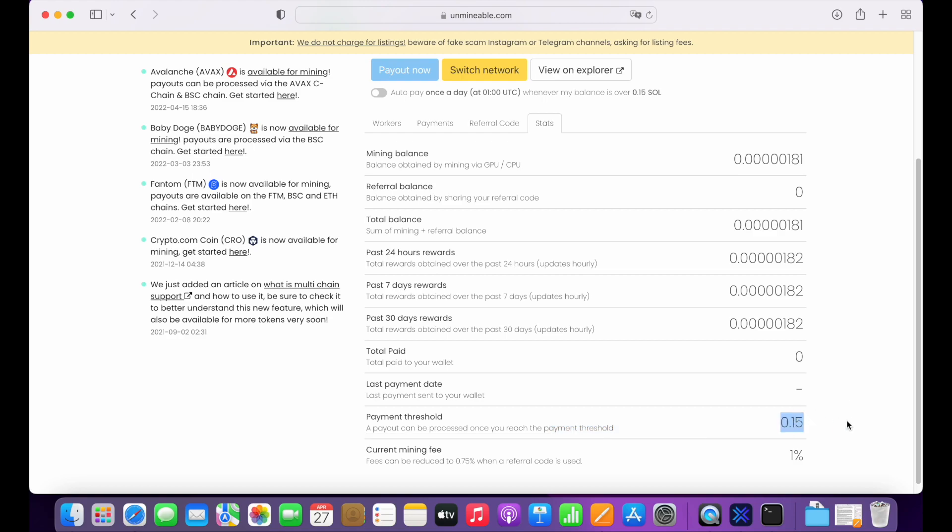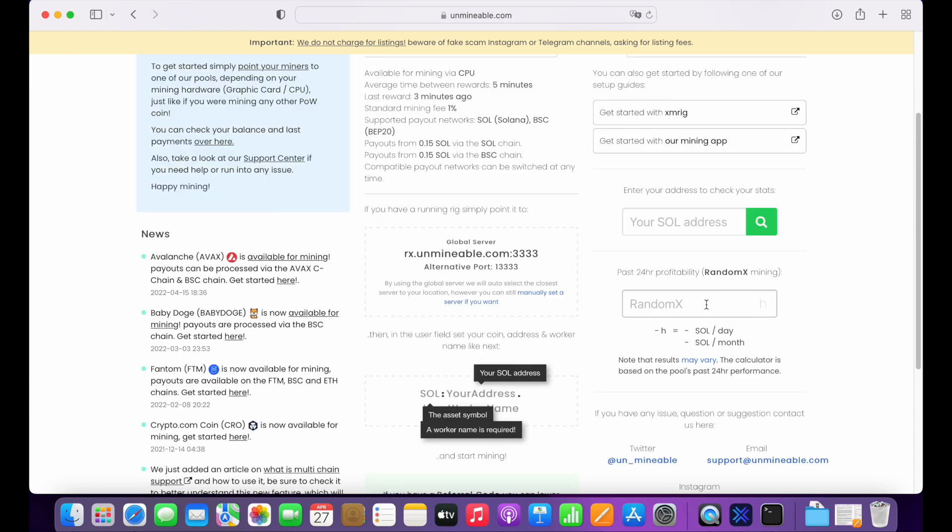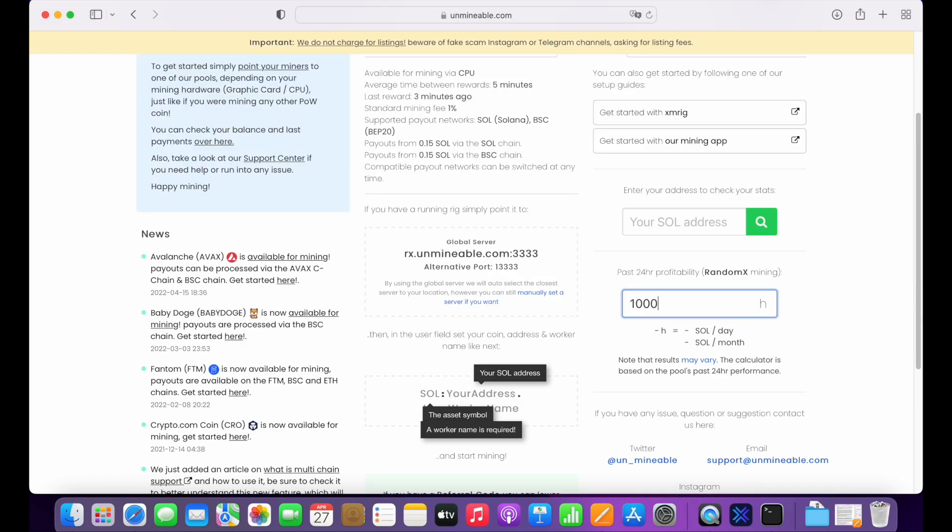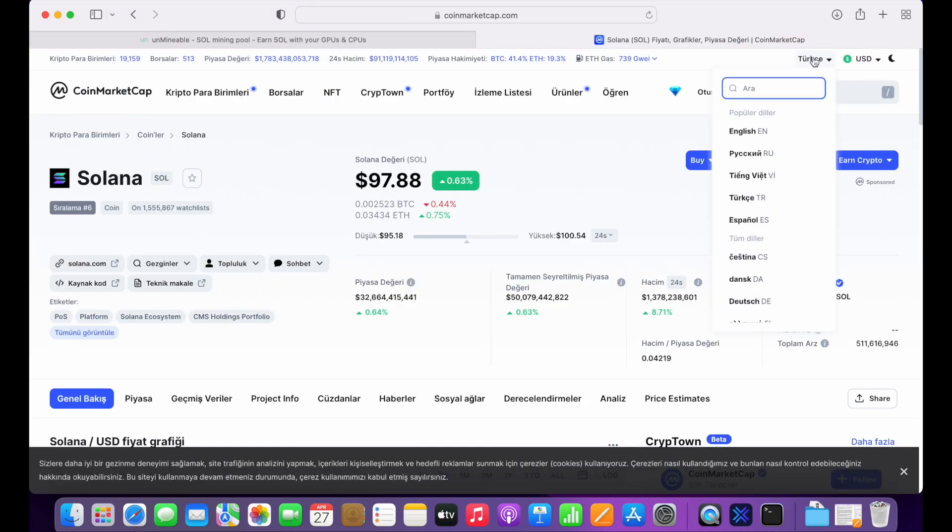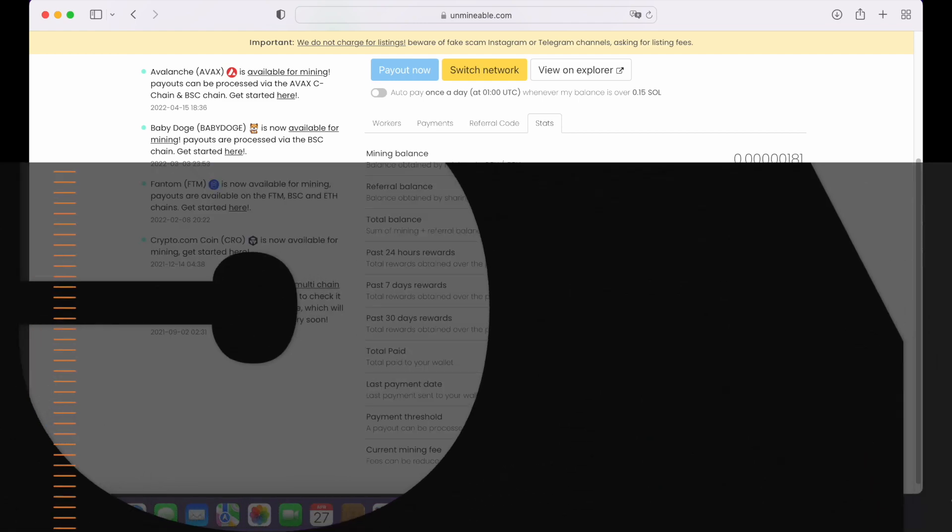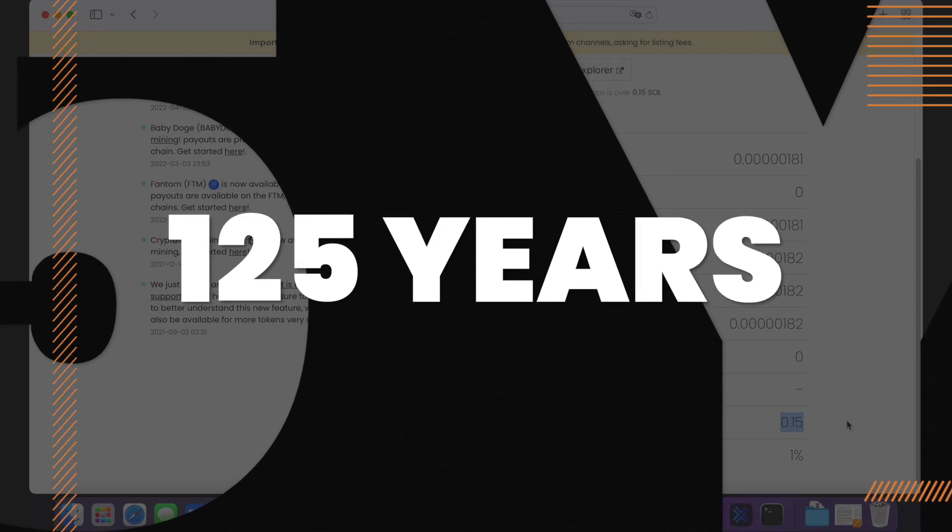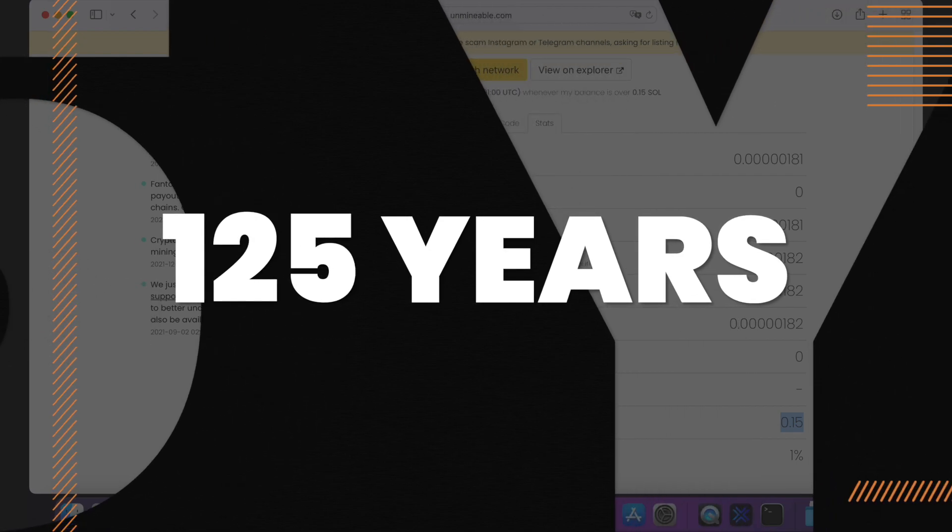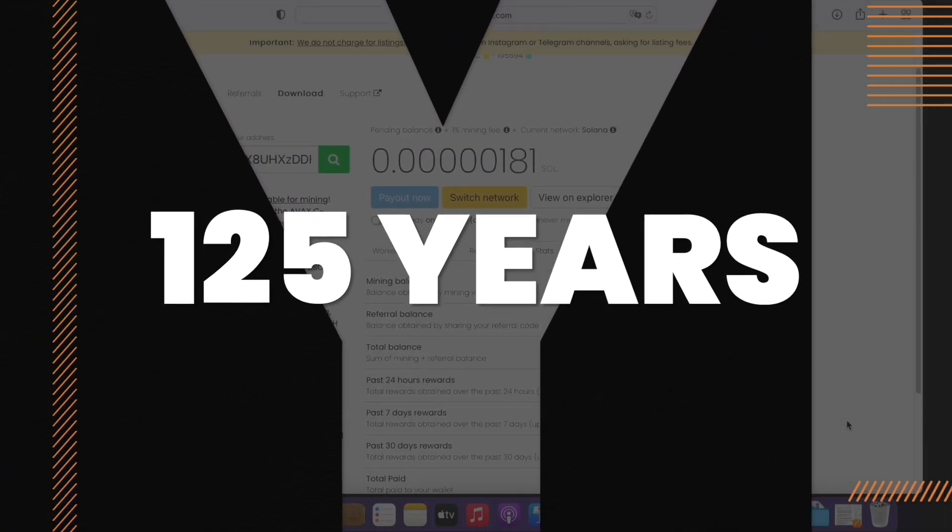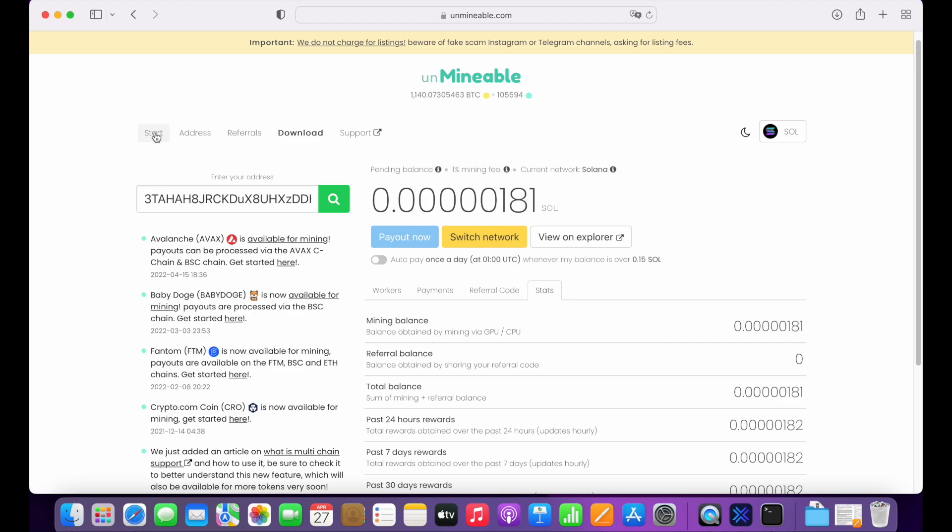In order to calculate the estimated revenue of this mining process, go back and put your hashrate value into the website. As you see, we are earning 0.01 Solana in a month. It's equivalent to 1 US dollar. I bought my MacBook Pro for $1,500. So I need 125 years to earn this money with Solana mining under M1 CPU.